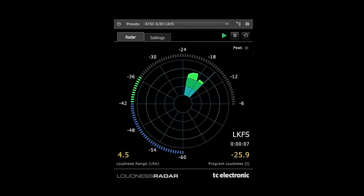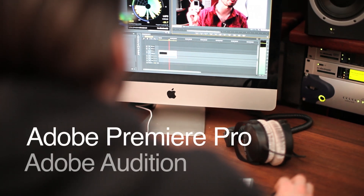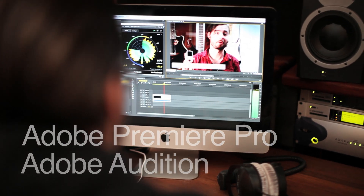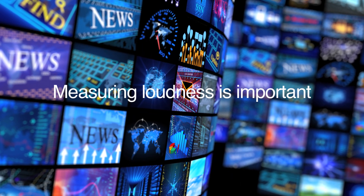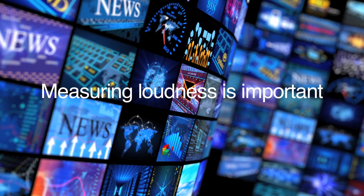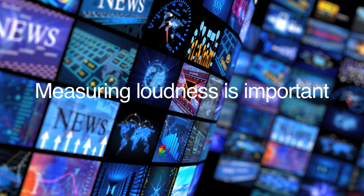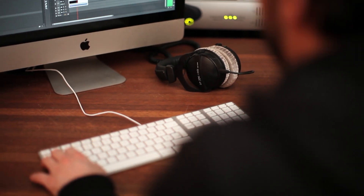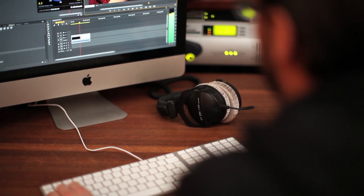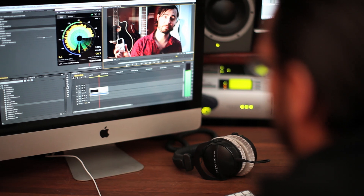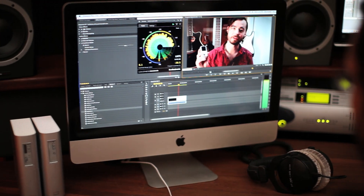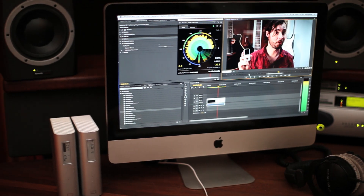Measuring loudness has become key in video and audio post-production. Adobe has recognized this and now bundles our loudness radar with Premiere and Audition. Measuring loudness is important, especially if you deliver content for broadcast, as there are certain standards that have to be followed. By using the loudness radar in Premiere and Audition, you can be sure to always deliver compliant content and not risk having your files rejected by the client.